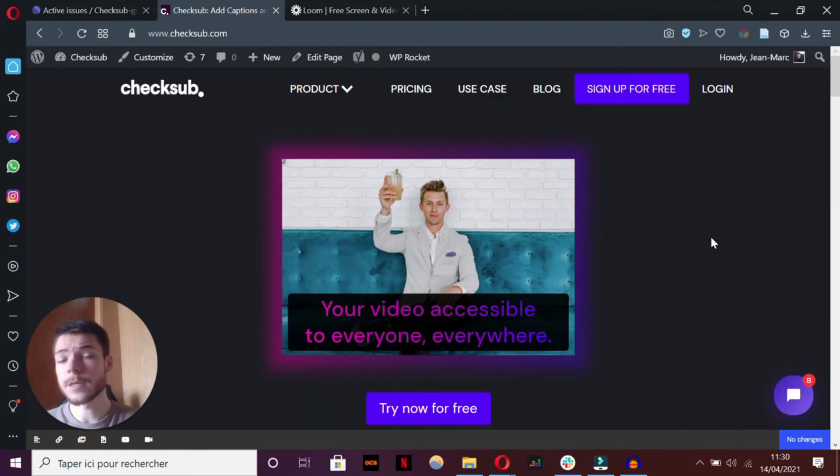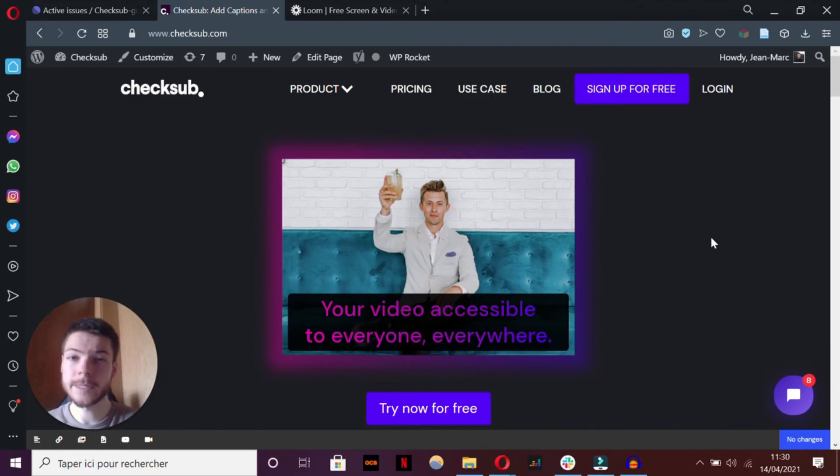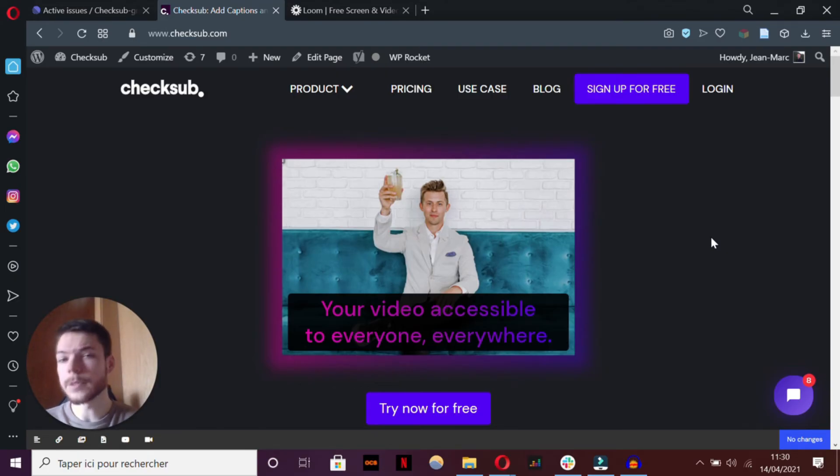In comparison, there are other subtitle software out there that can help you better. For example, there is our automatic subtitle solution CheckSub.